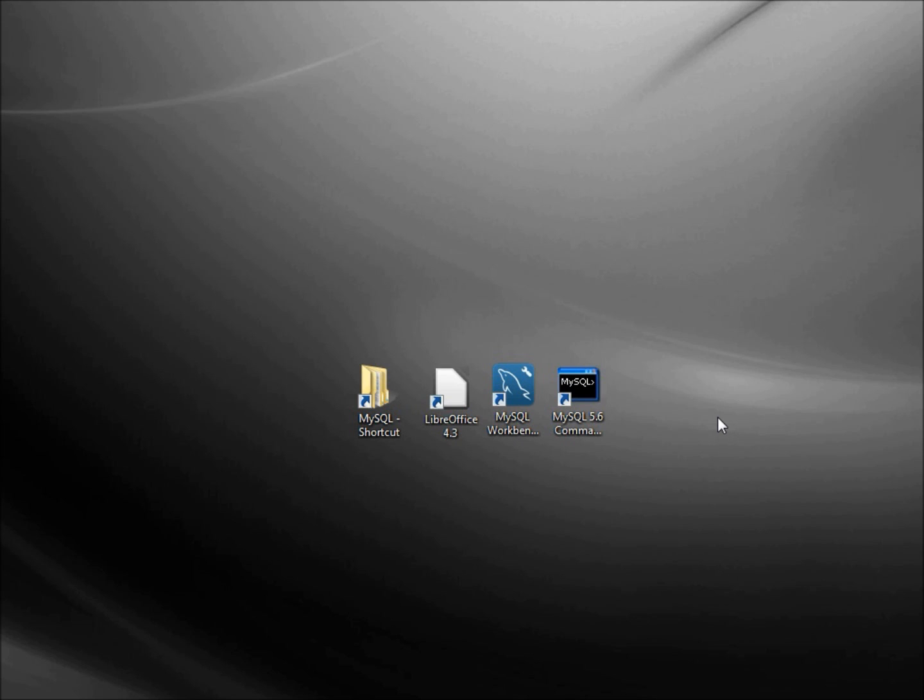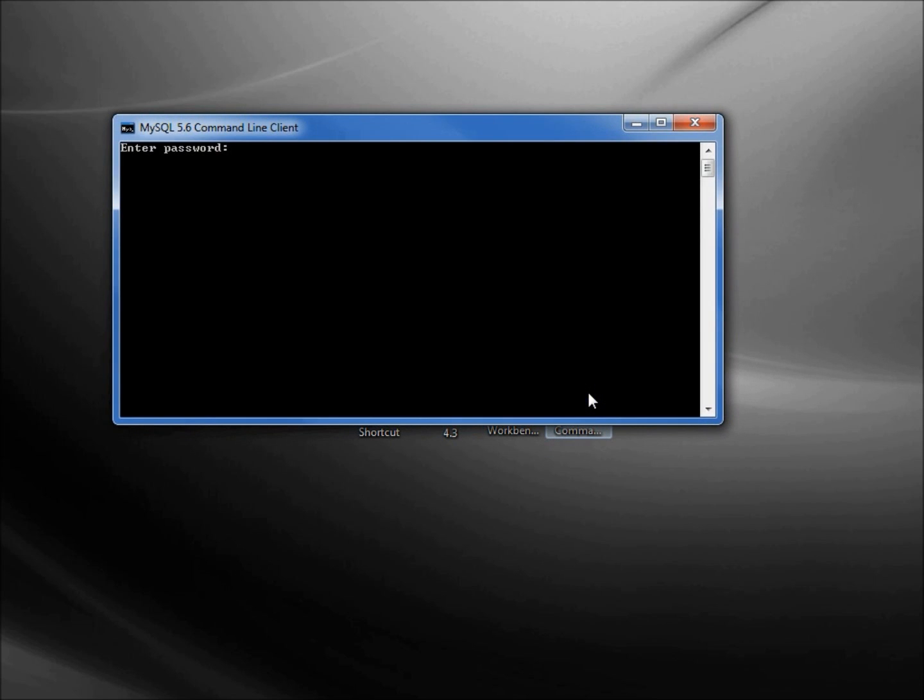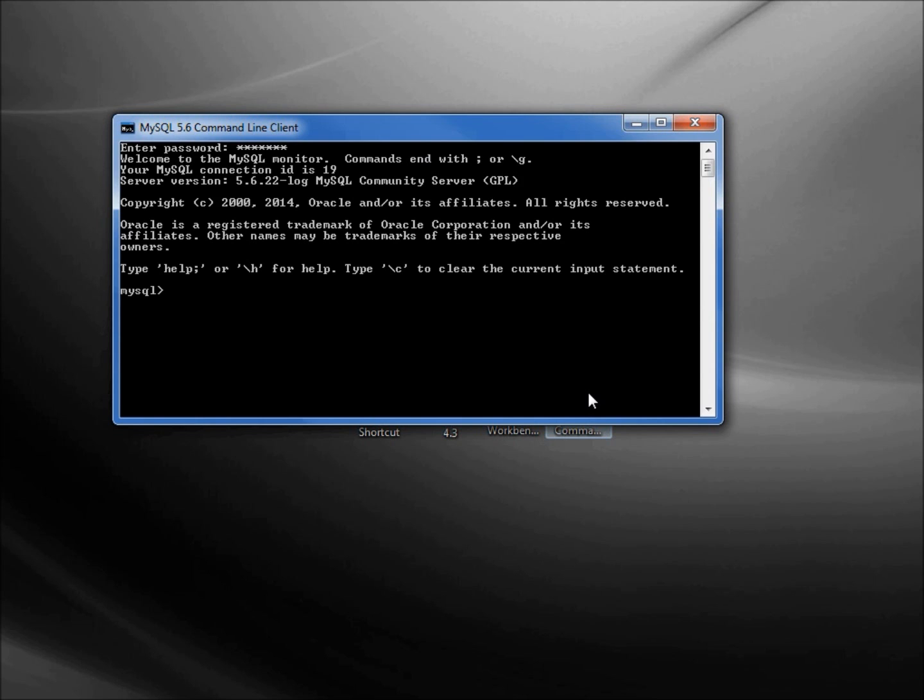I'm going to open up the MySQL Server 5.6 command line client and type in the password secret1 that we created in a previous tutorial. I'm going to create a new database, and I want to mention that we don't need to create a new database each time.